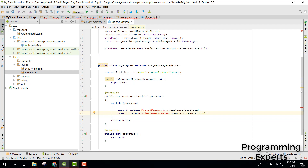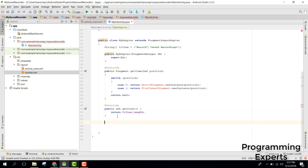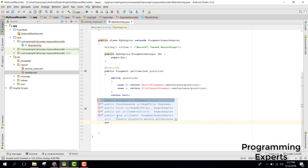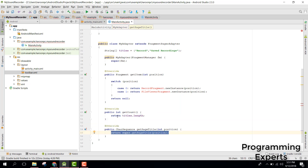In the get_count method we return titles dot length. We also need another method which is get_page_title, and inside that we just return titles at the given index using position.